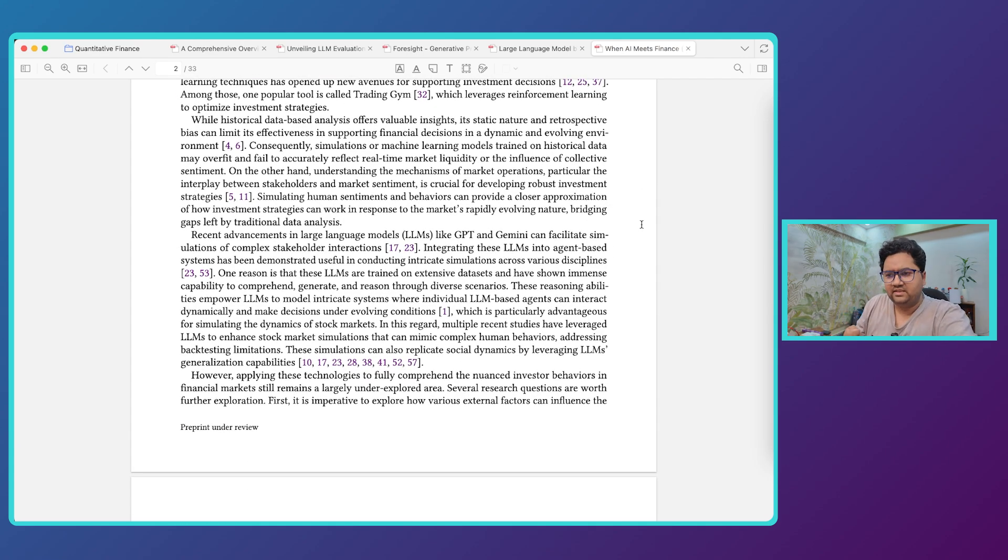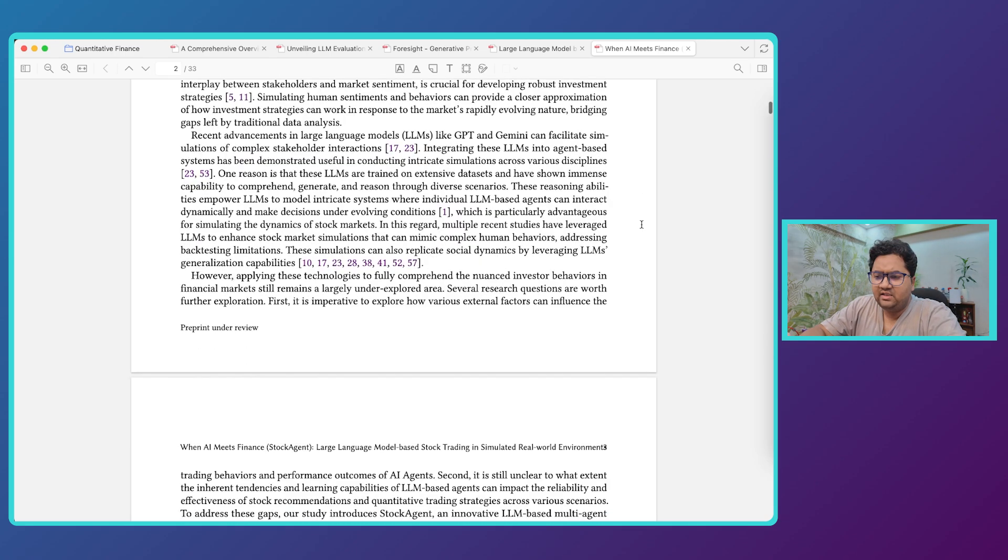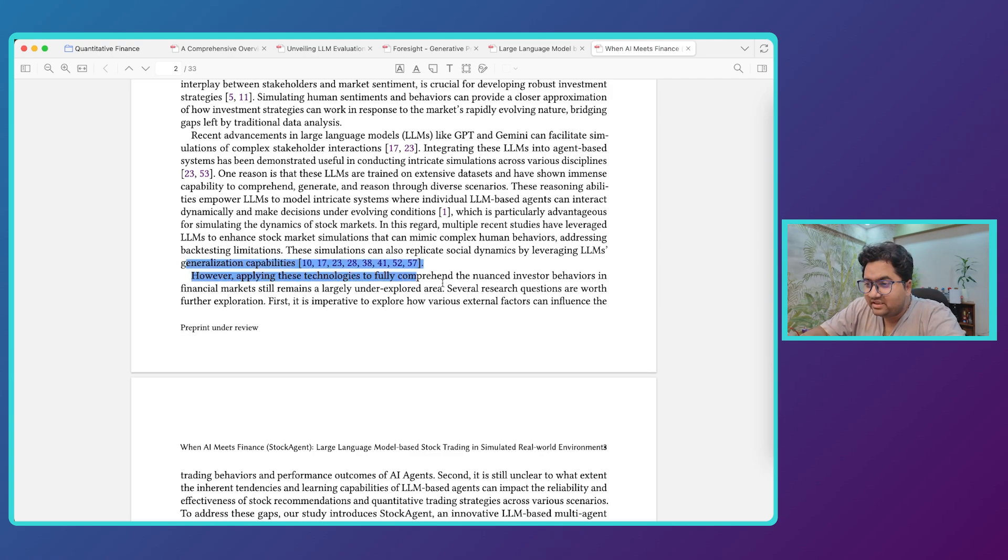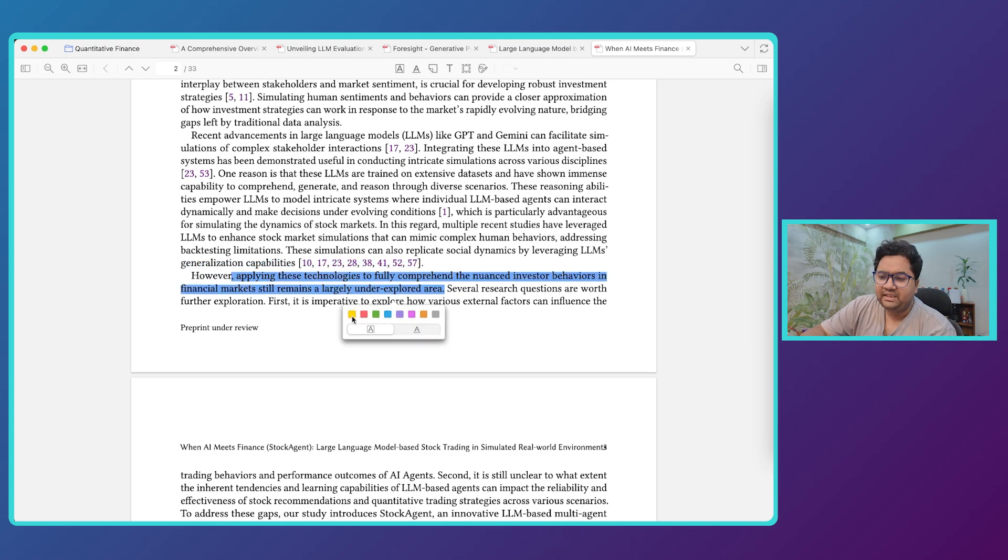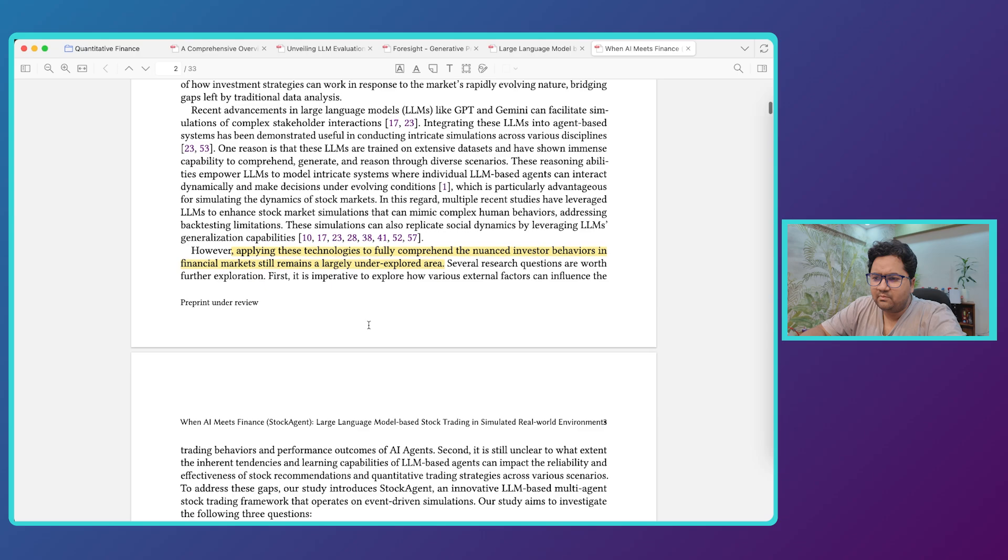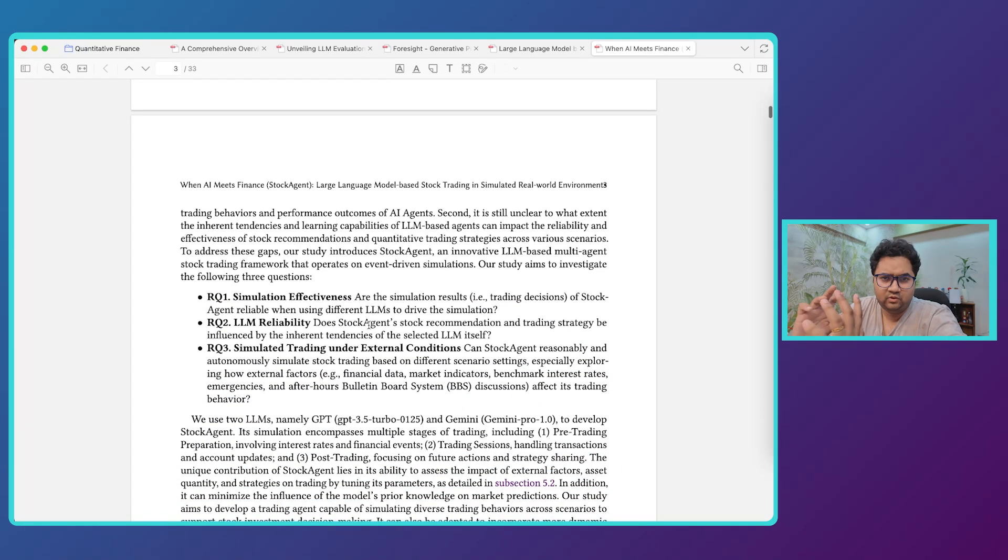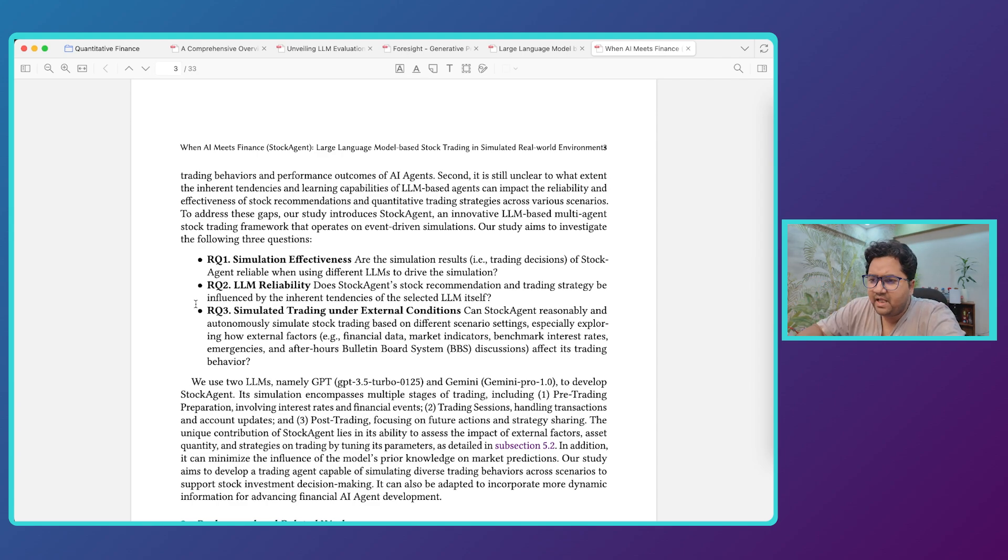There have been areas where reinforcement learning has been used to optimize the investment strategies, but the point that this paper tries to take forward is that take LLM and see can we do simulations around it and applying these technologies to fully comprehend the nuanced investor behavior is still an unexplored area. And this is essentially an area where I'm trying to, I would say, spend a little time around these days. Some goals are very tangible, some are very intangible, so stay around if you want to continue to deep dive in.